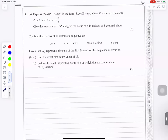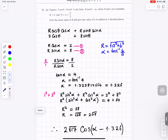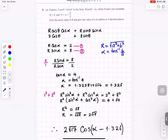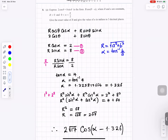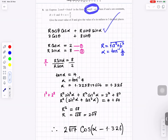Question number 8. We write r cos(theta minus alpha) as r cos(theta)cos(alpha) plus r sin(theta)sin(alpha). Matching coefficients with 2cos(theta) plus 8sin(theta): r cos(alpha) equals 2 and r sin(alpha) equals 8. Dividing equation 2 by equation 1: tan(alpha) equals 8 over 2 equals 4, so alpha equals inverse tan of 4, approximately 1.326 radians.